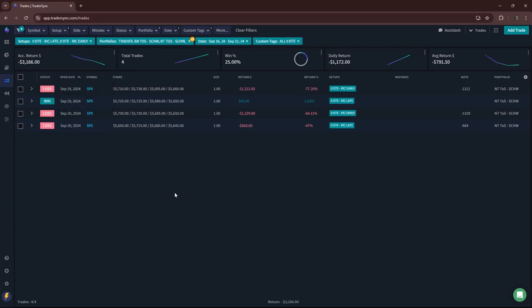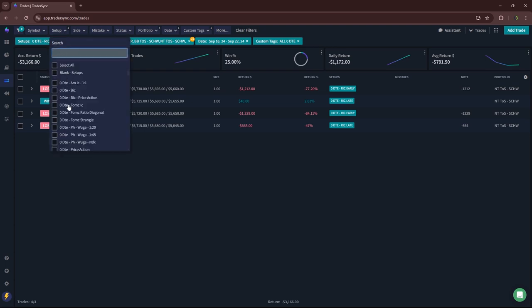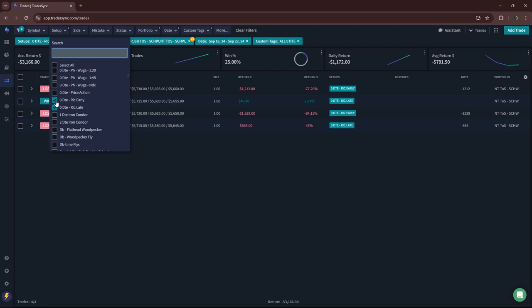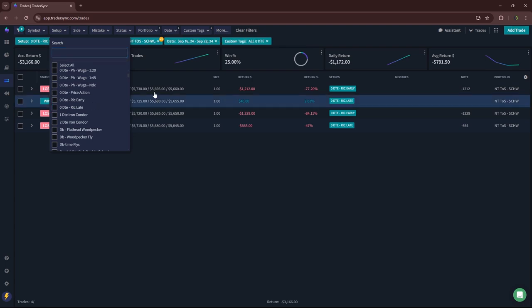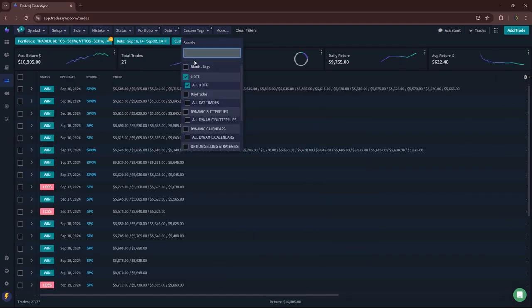Reverse iron condors, a little bit red. Just one little scratch and the other three were losers, minus $3,100. One and two DTEs didn't have any of those because I transformed them, so I'll talk about those in the transformer section. So that's it for zero DTE.